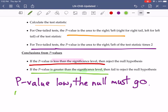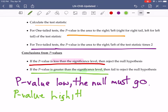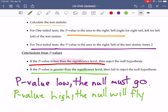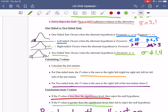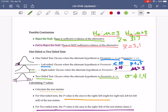And if the p-value is high, the null will fly — or the null is our guy. When we say the p-value is high, the null is okay; it will fly. We're not saying we accept the null, we're just saying it's reasonable to believe the null hypothesis. So that is how we go about making conclusions for our hypothesis tests.